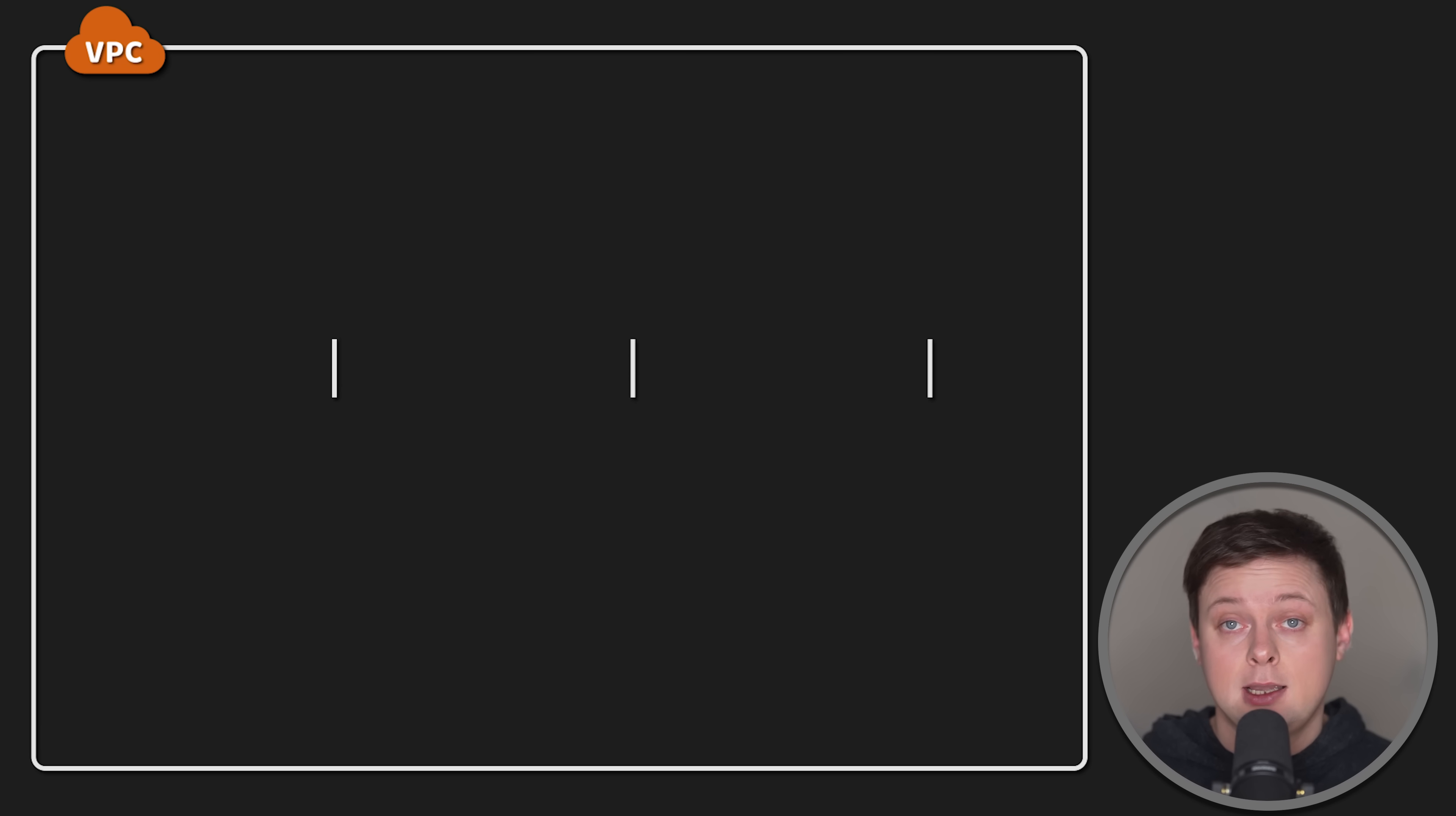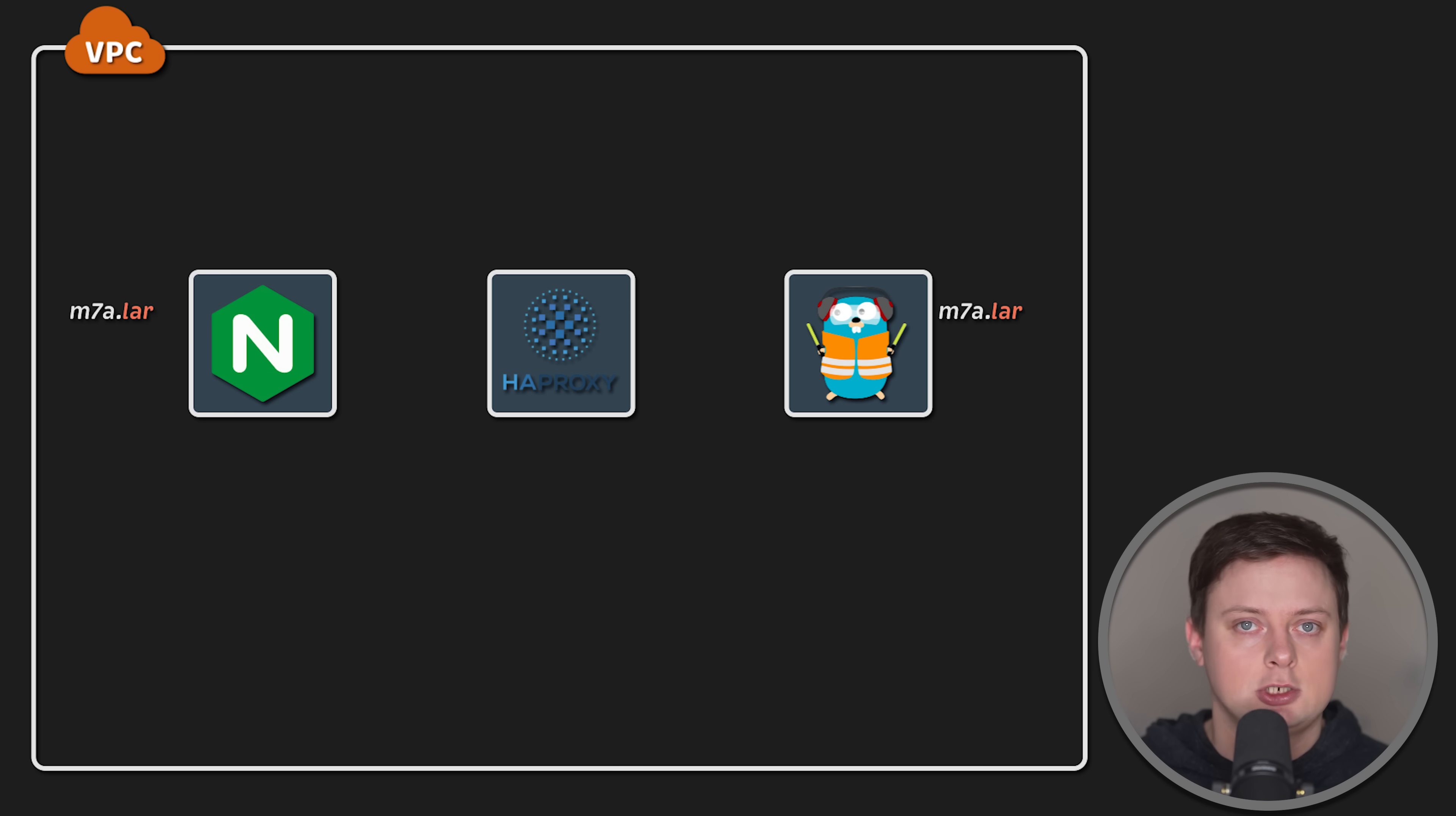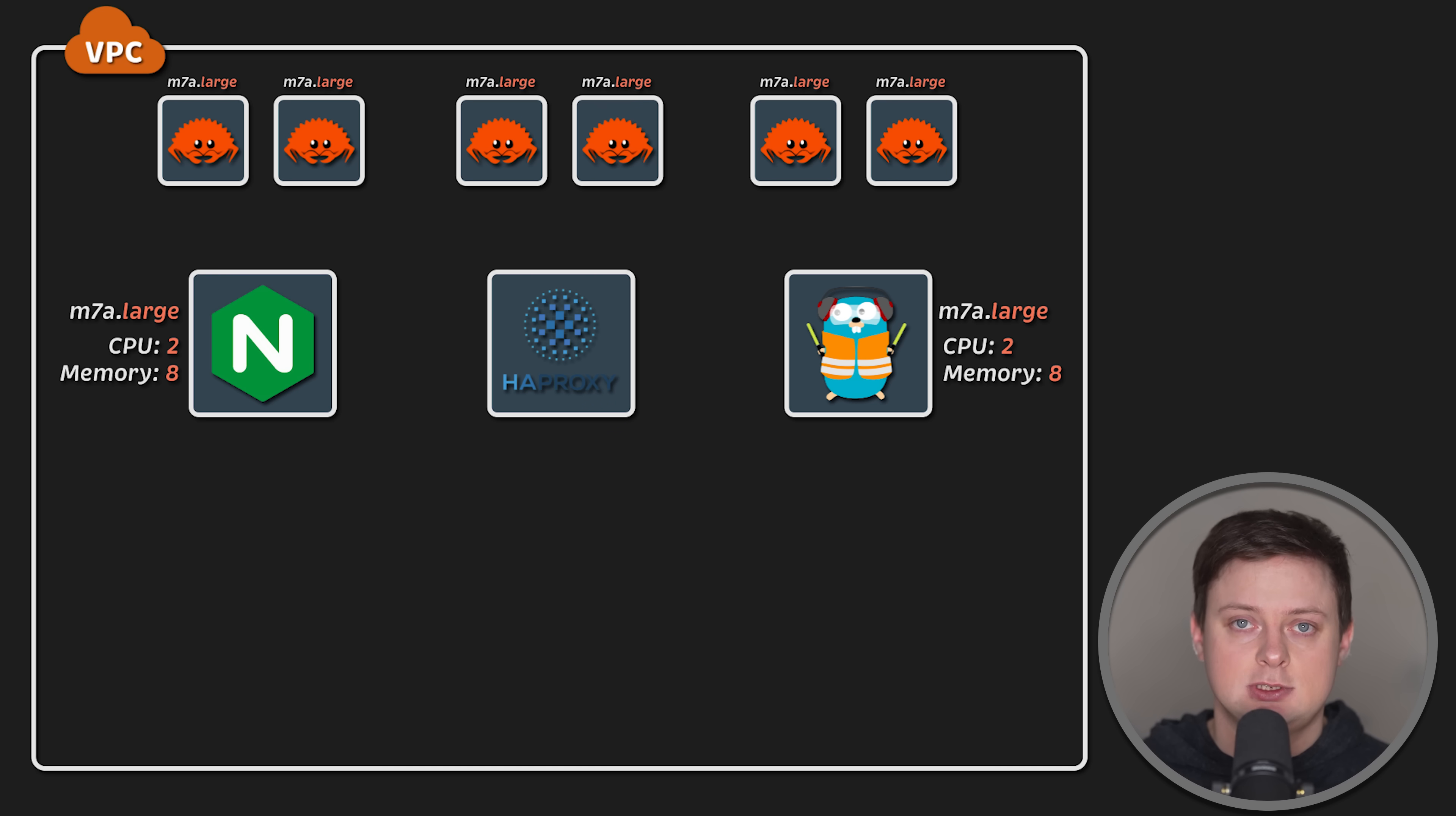I use AWS to run all my tests, and I use M7A large EC2 instance for each proxy as well as for each application. Each VM has two CPUs and 8GB of memory.